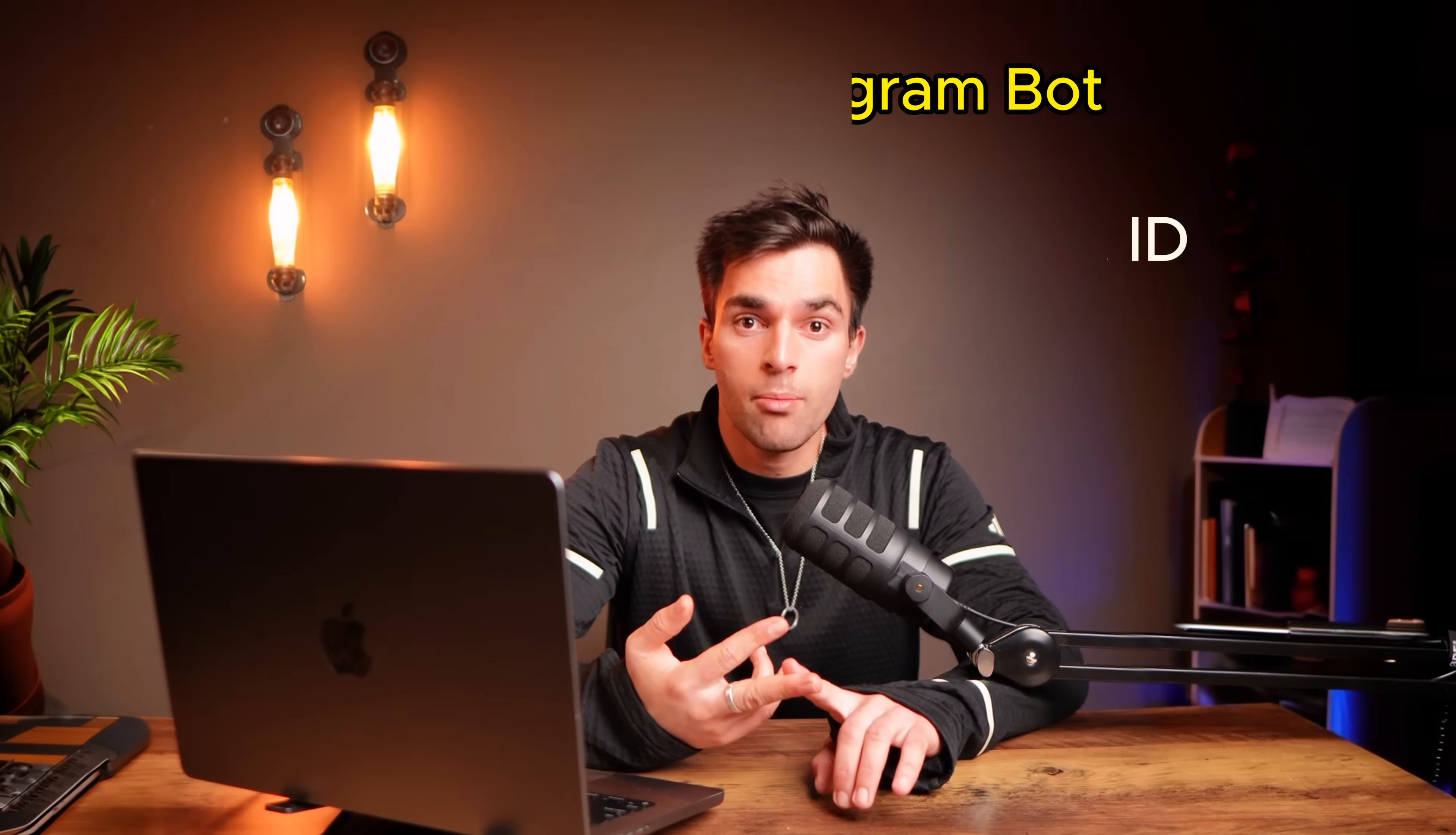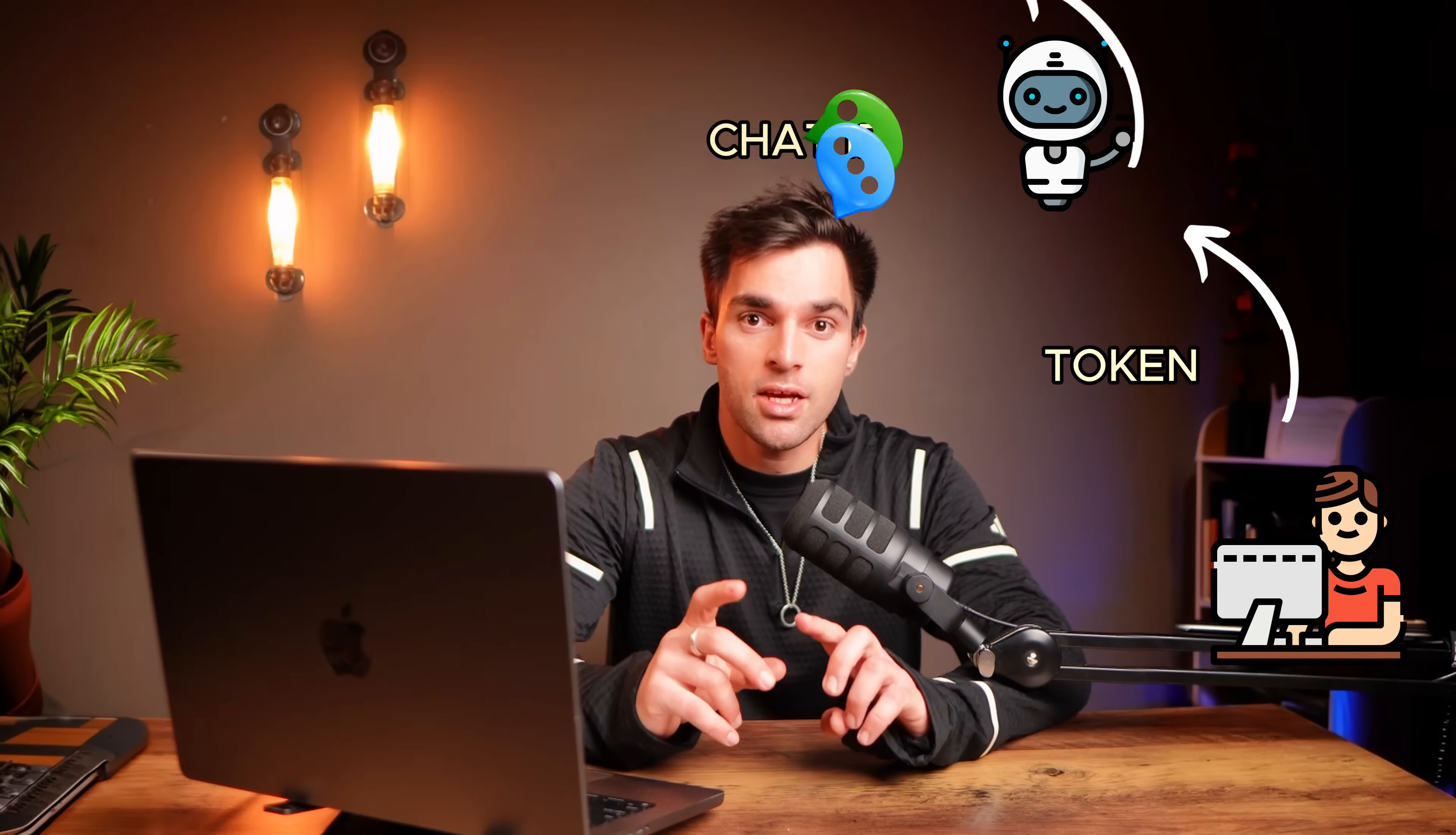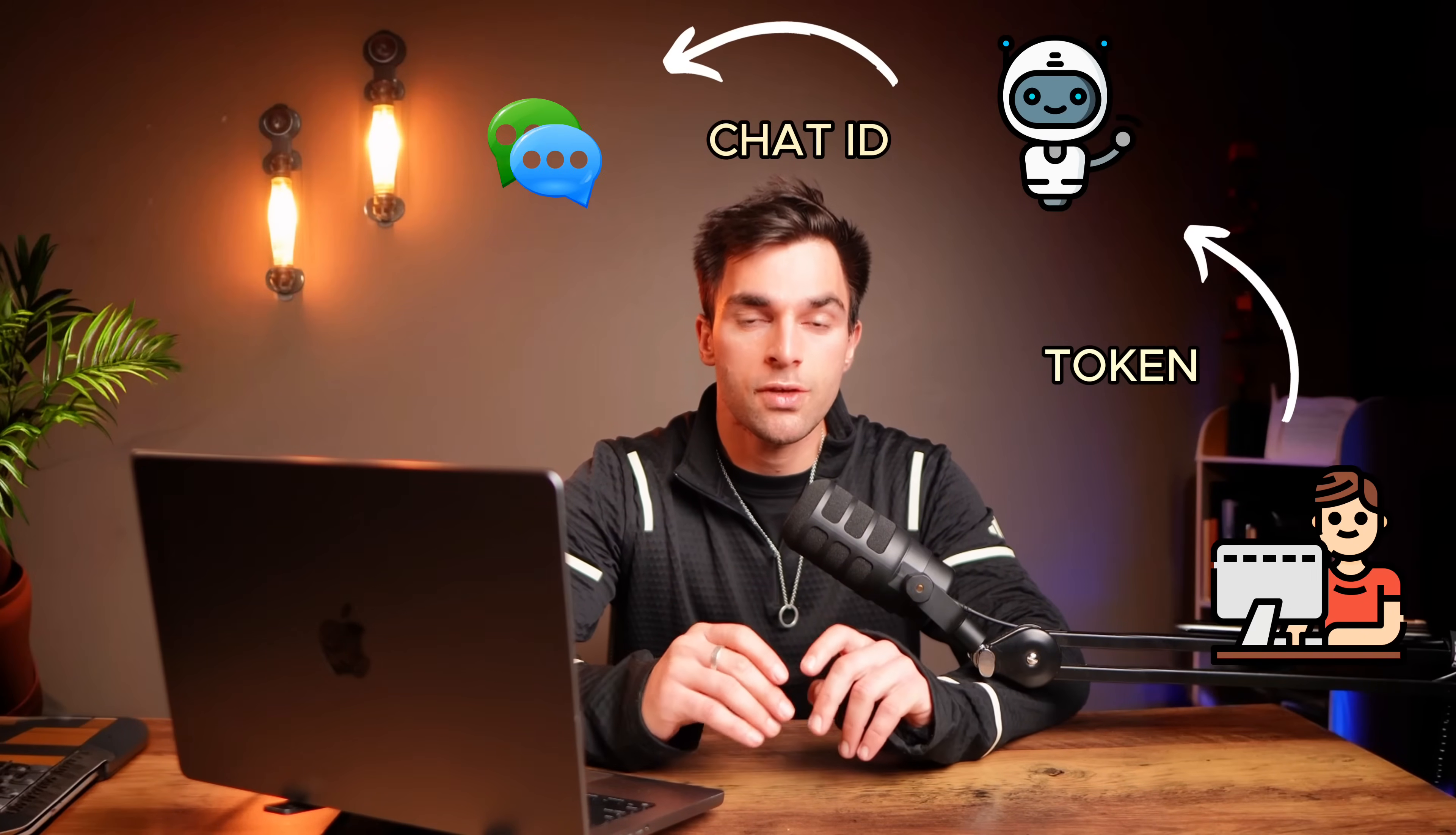So when we create a Telegram bot, we get the token. Now the token links to the actual bot. And then the chat ID is the connection to the specific chat that you're having with the bot.